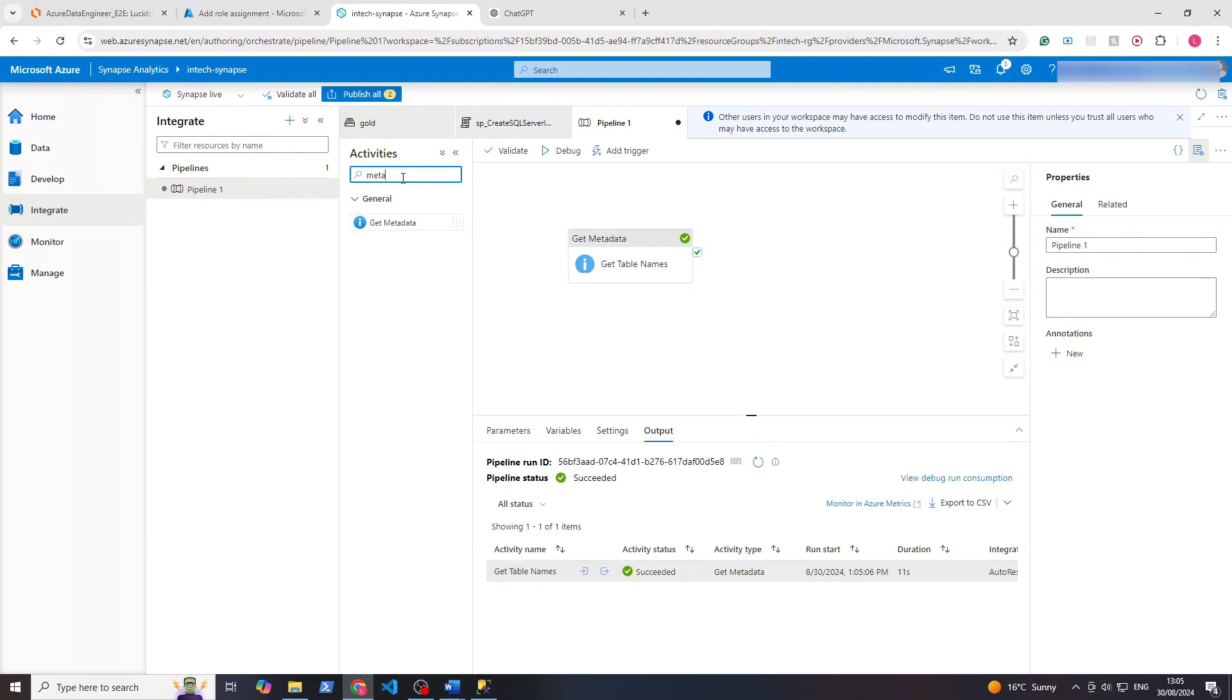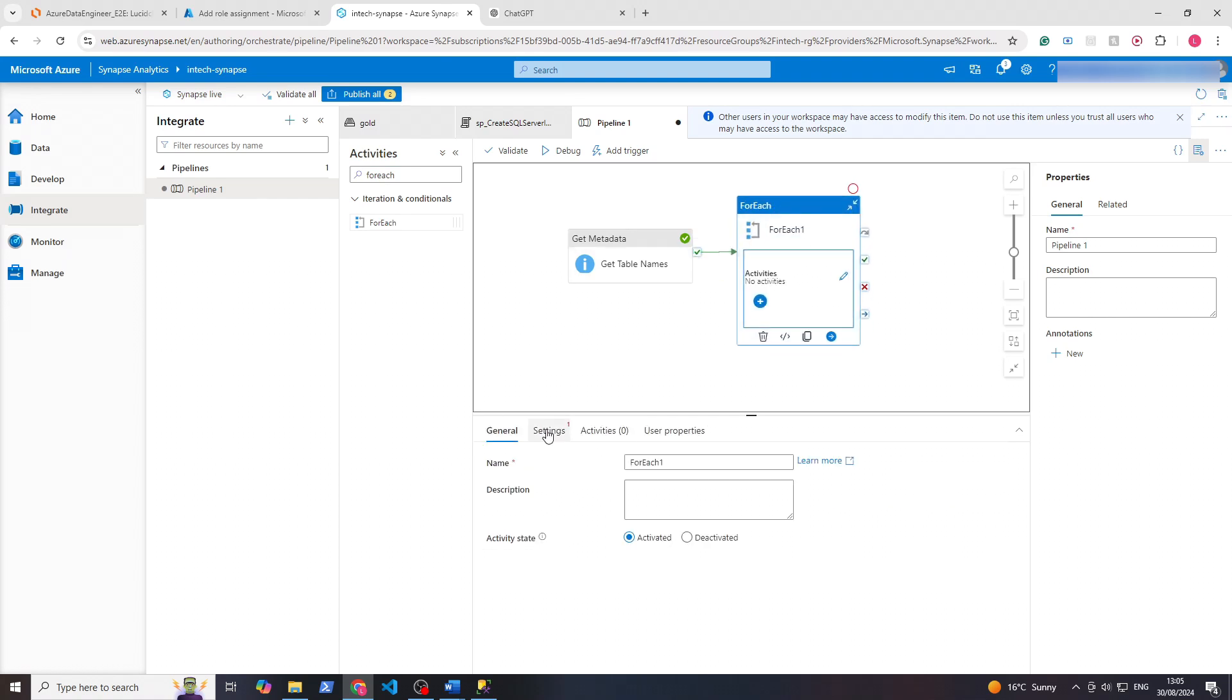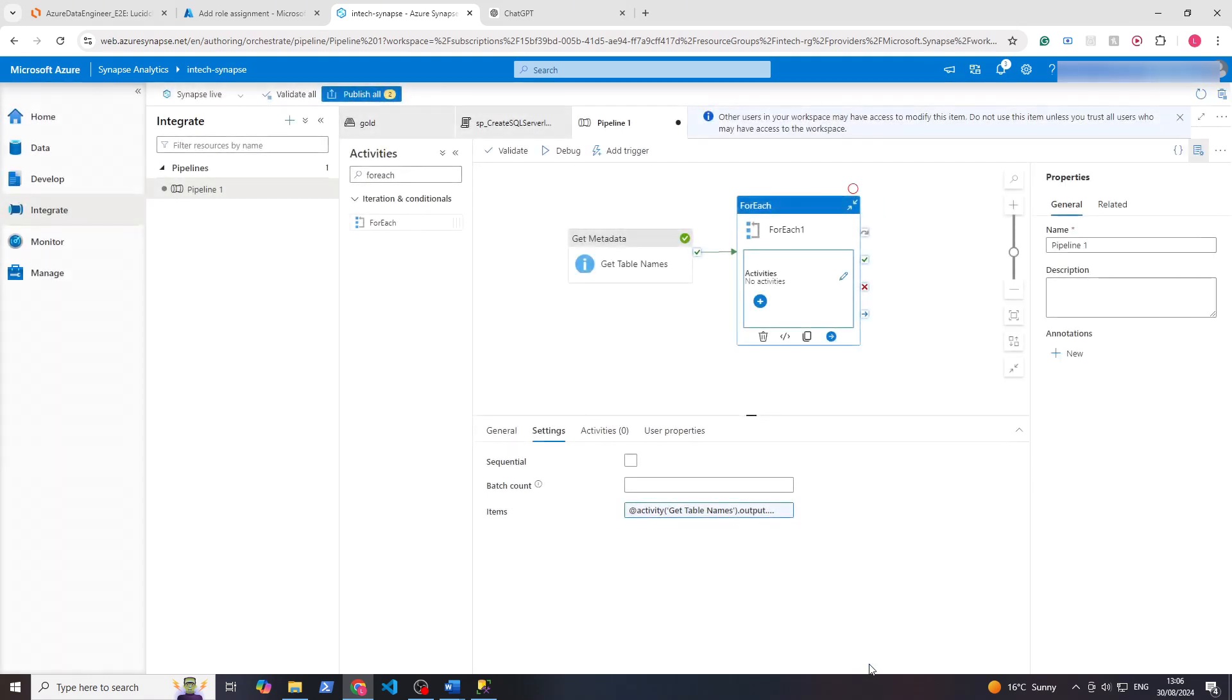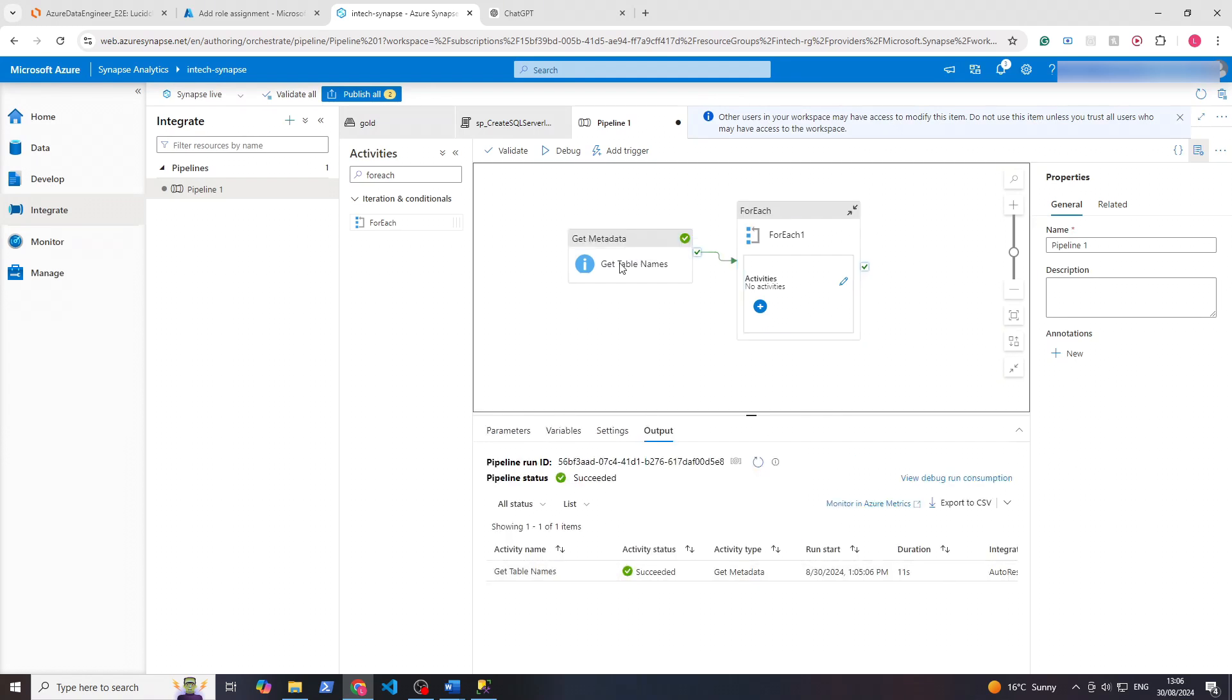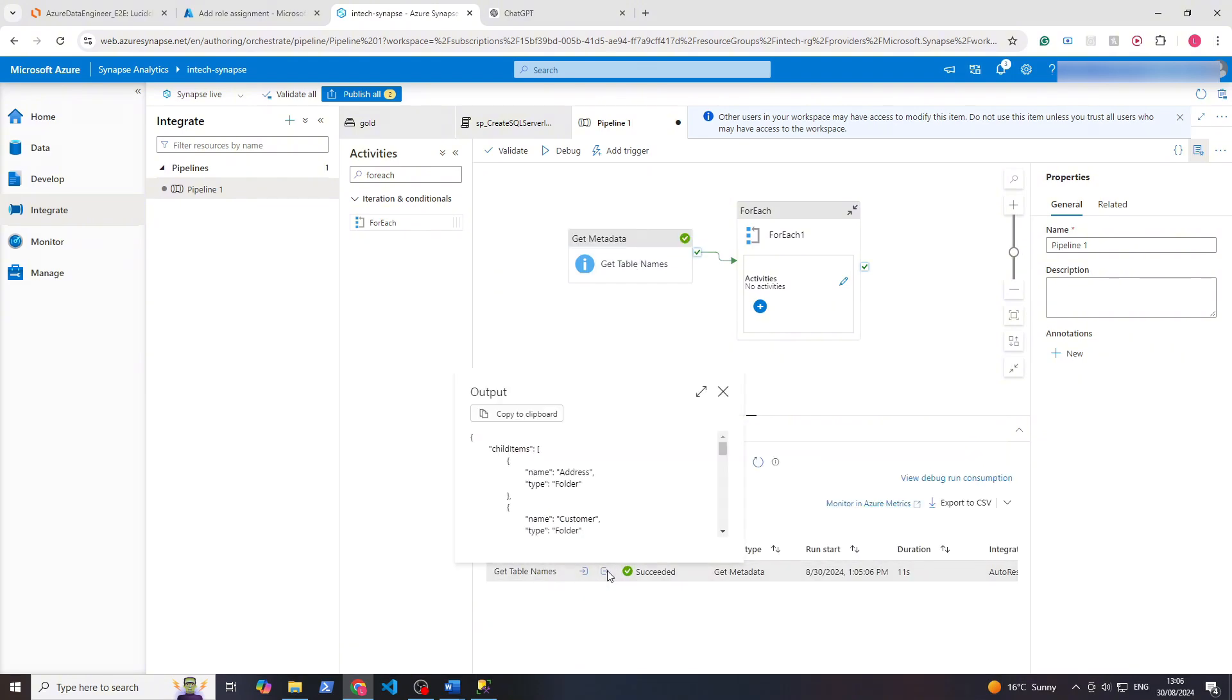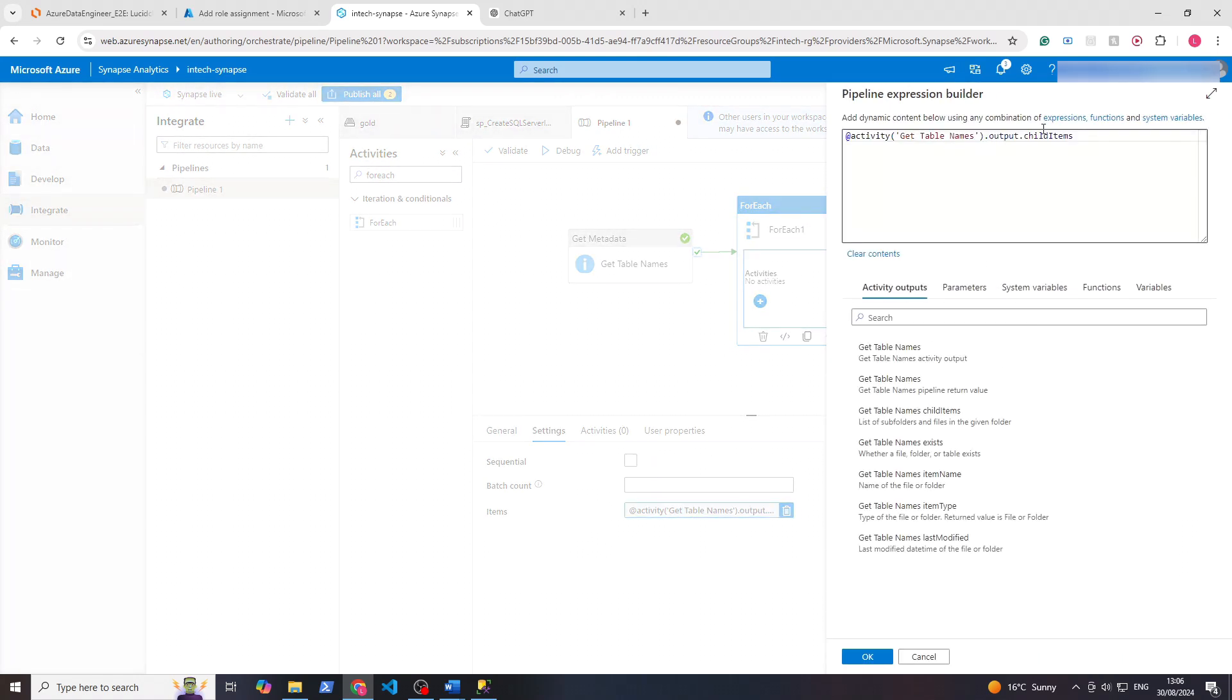Now let's create a for each activity. We can do that, and then on success we want this for each to run. Within settings, go to items, we'll add dynamic content. We want to get content dynamically from this tables item. From here we want get table names child items and click okay. Because as we had seen from the output, if we go back and click anywhere other than an activity, we can check the output again. We see it's called child items, and so that's why in the for each we want to get the activity, get its output, and get child items which is that big chunk of the output.